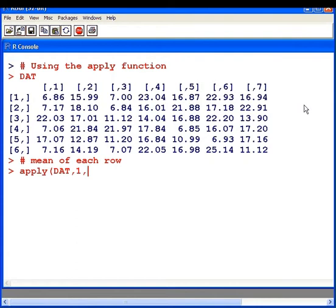I'll come back to working with columns later on. Now I want to find the mean of each row. So I'm going to specify the function there, mean.